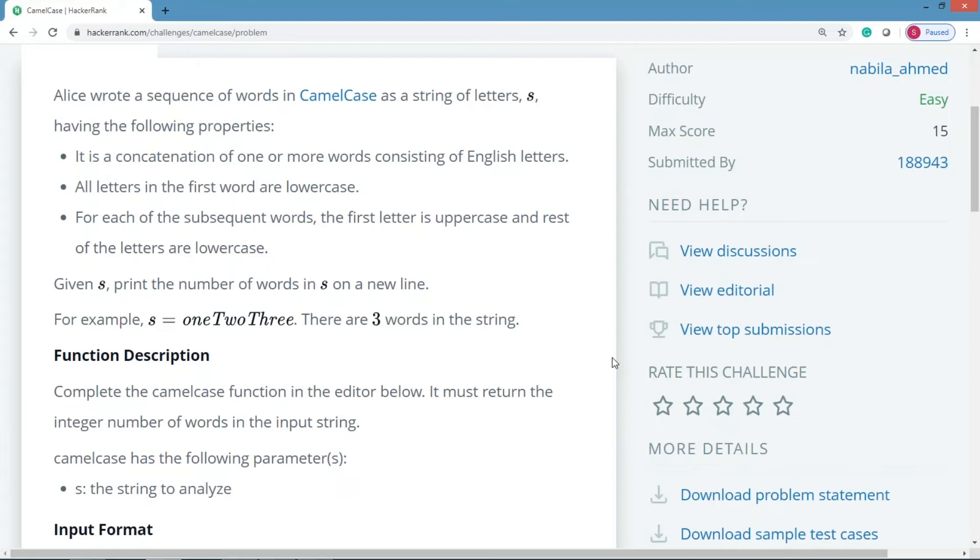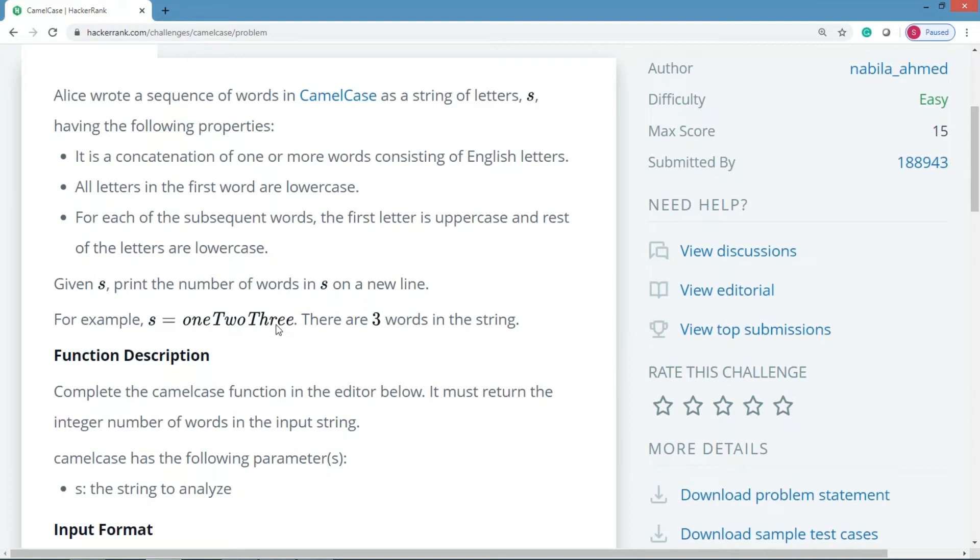Now your job is to find out the number of words. One simple way to do it is we can just count the number of uppercase characters and then just add one to it, because the first word will not have any uppercase characters. So we need to just count the number of uppercase characters and then just add one to it, then you will get to know the number of words.